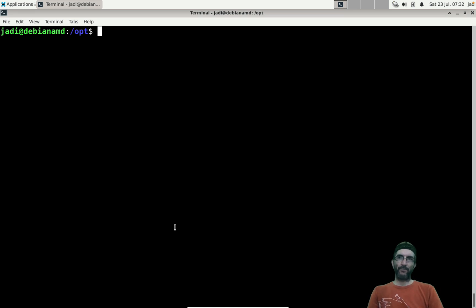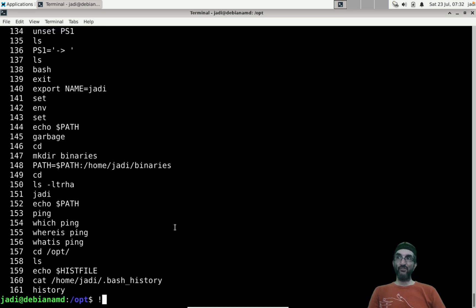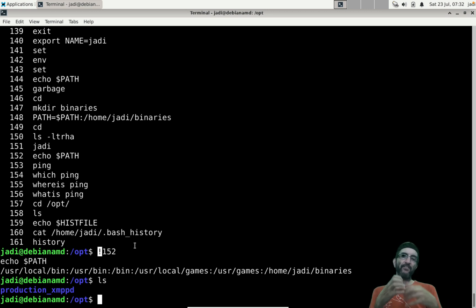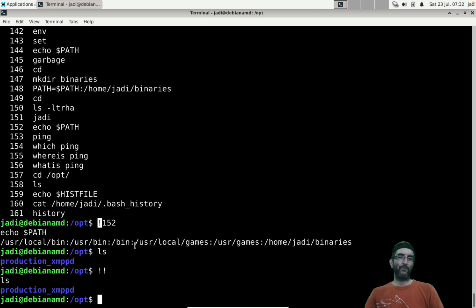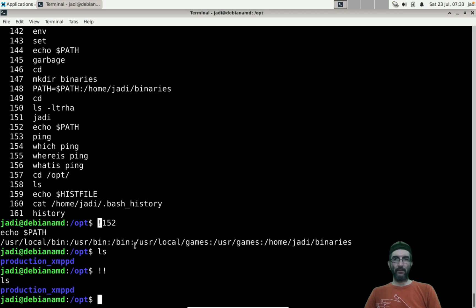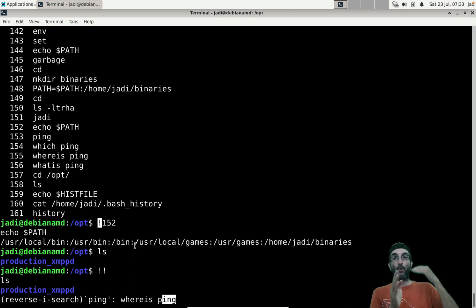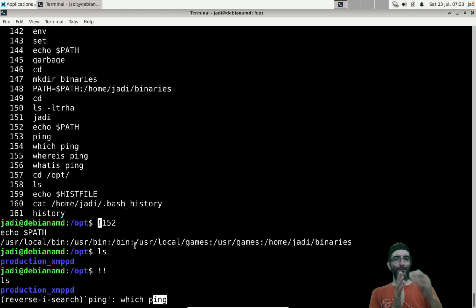If you want to run the last command again, type !! (exclamation mark twice). For a better approach, use reverse search: press Ctrl+R, then type part of the command — for example 'ping' — and bash will find the last matching command. Press Ctrl+R again to go further back in history, then press Enter or Ctrl+O to run it.